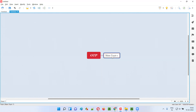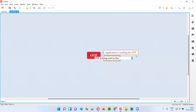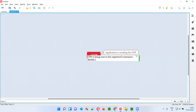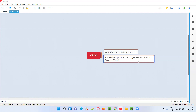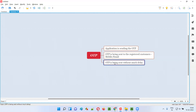First, I would check whether the application is sending OTP at all. If it is, I'd verify that the OTP is being sent only to registered customers — to their registered mobile number or email address. Next, I'd check whether the OTP is being sent without much delay to the registered customer's mobile or email.